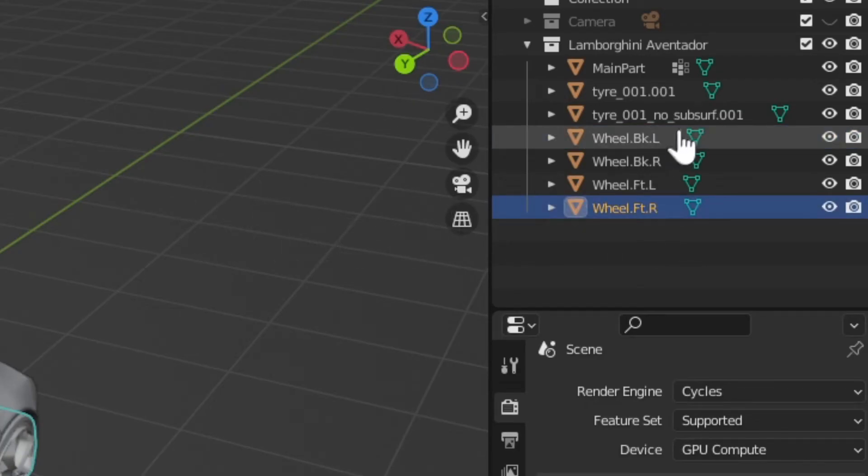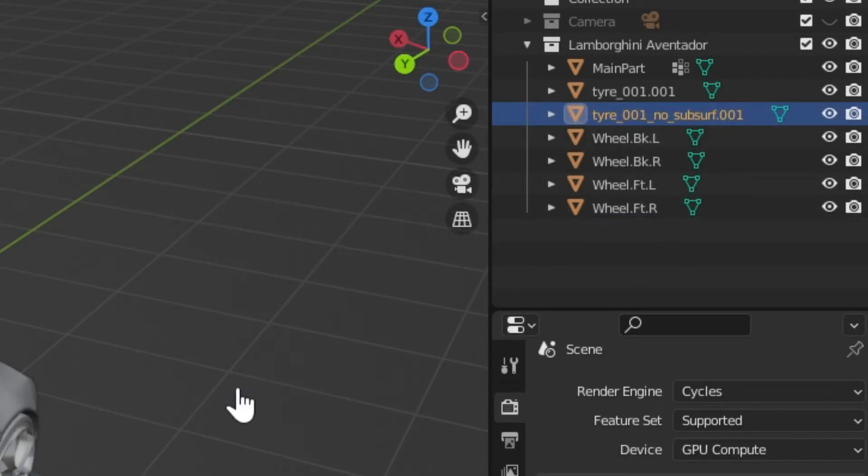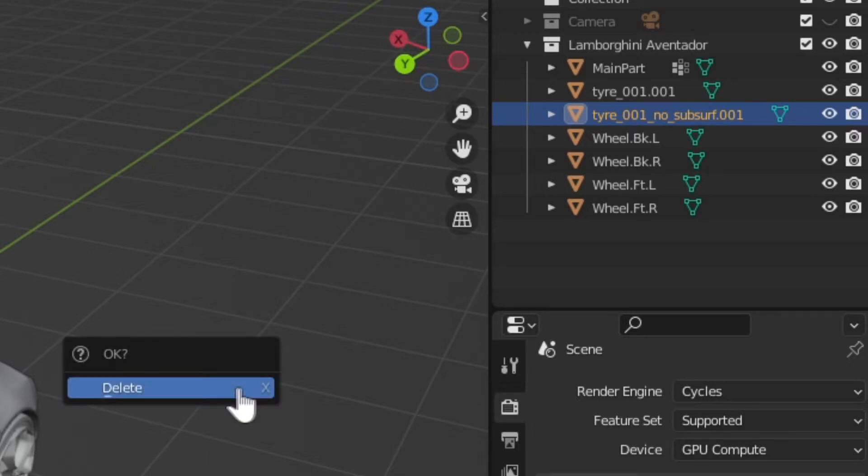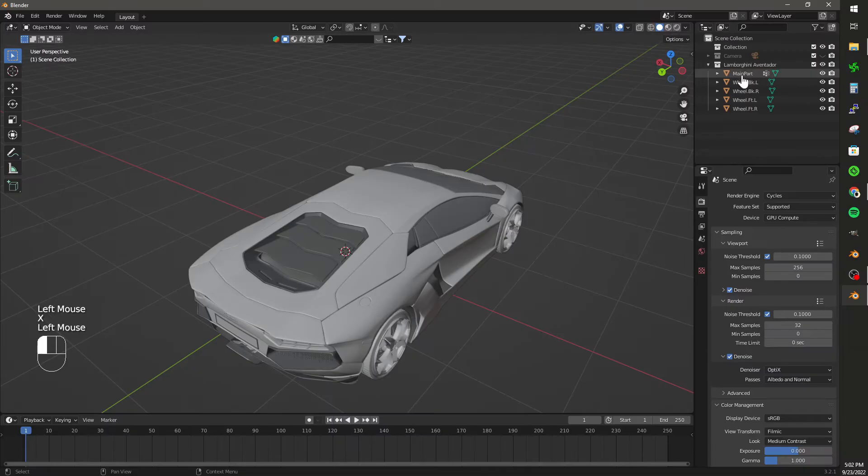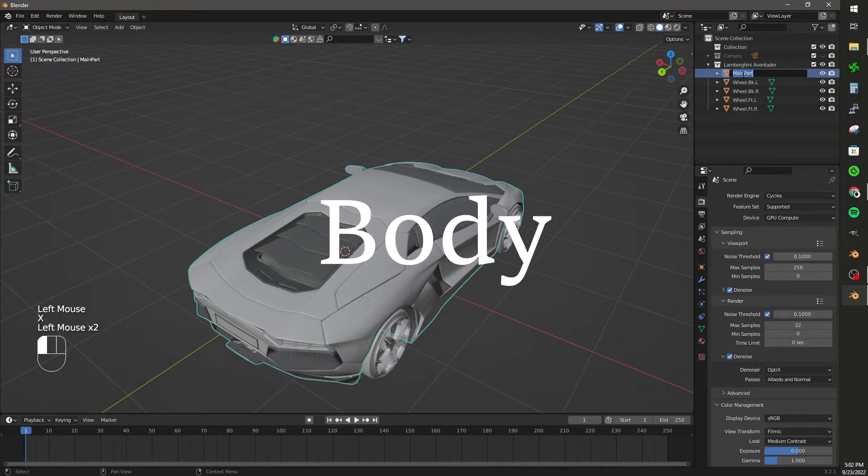There's also these two extra objects that weren't joined when we first initially set up this rig, so I'm just going to delete those. And then I'm going to name the main part of the car body.